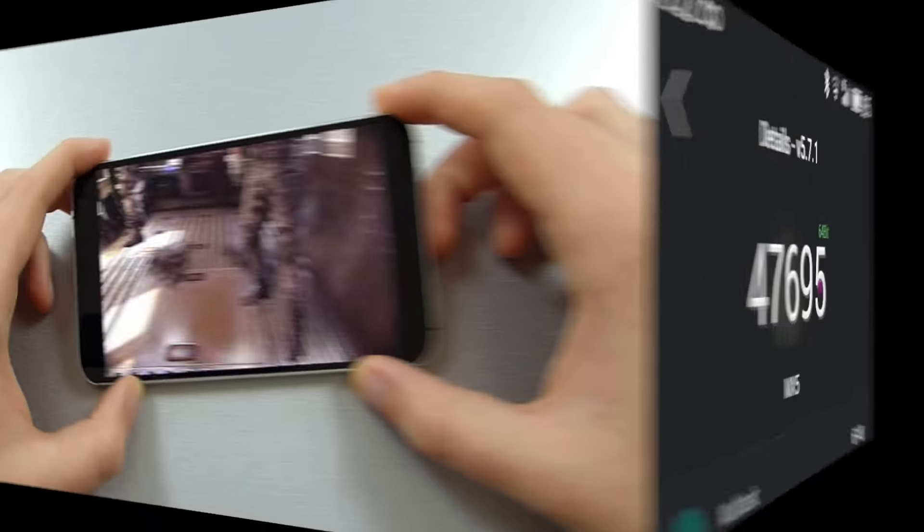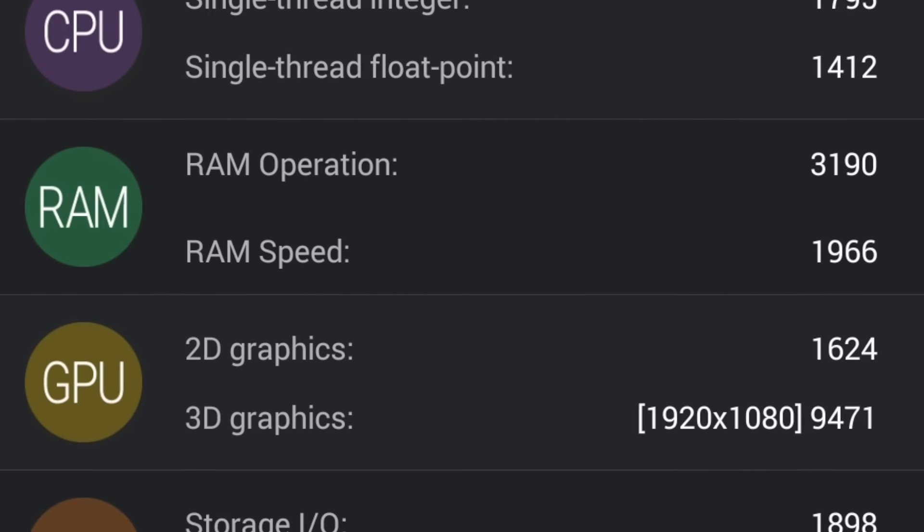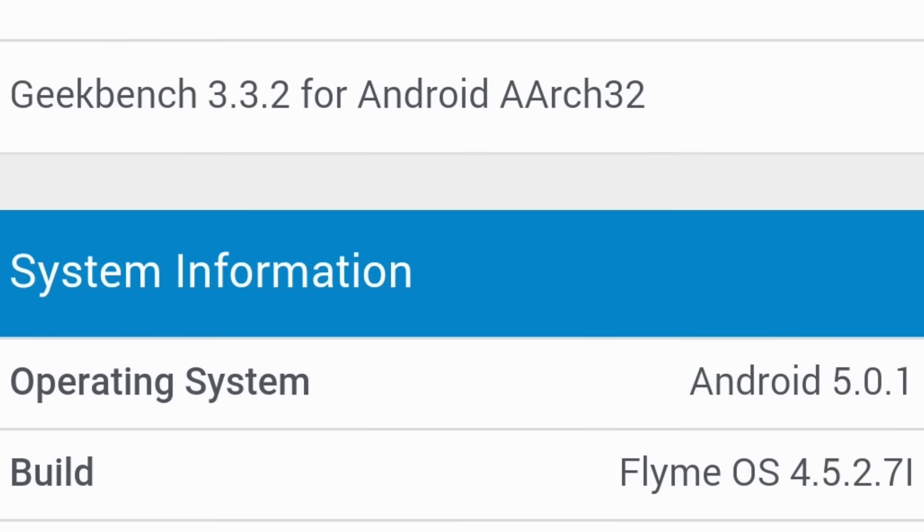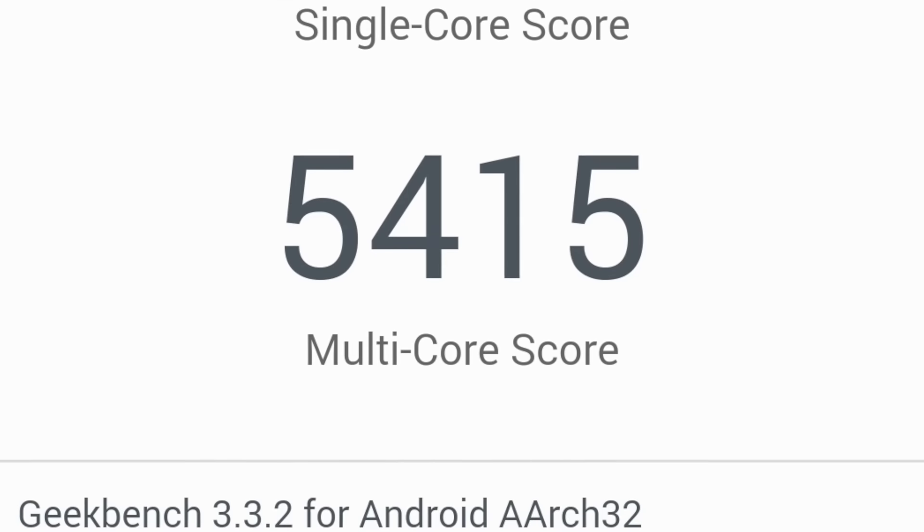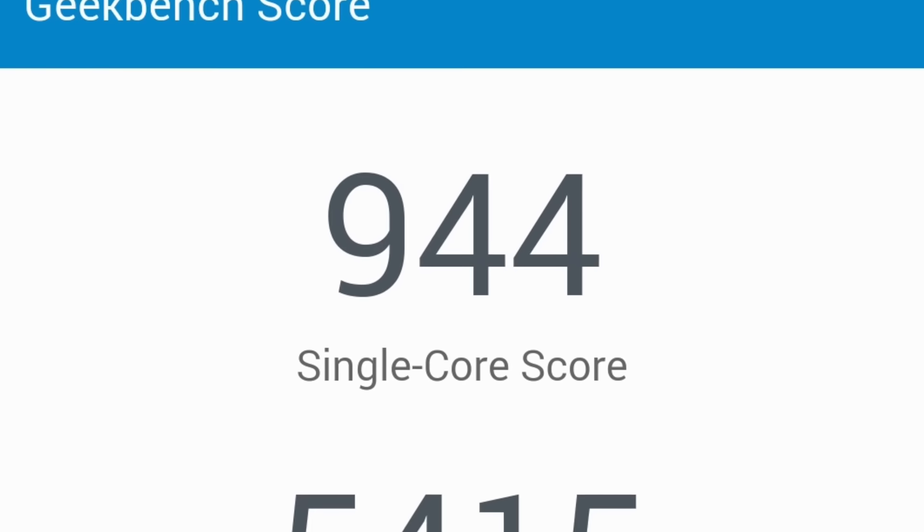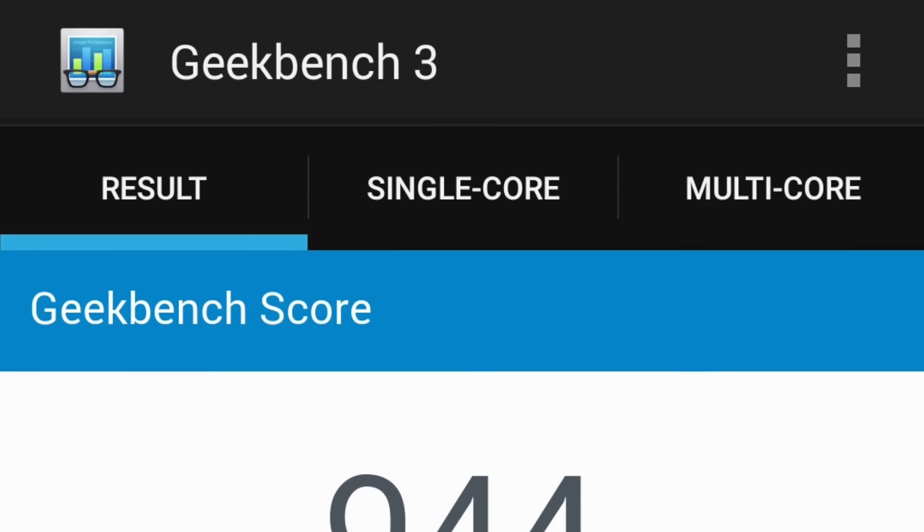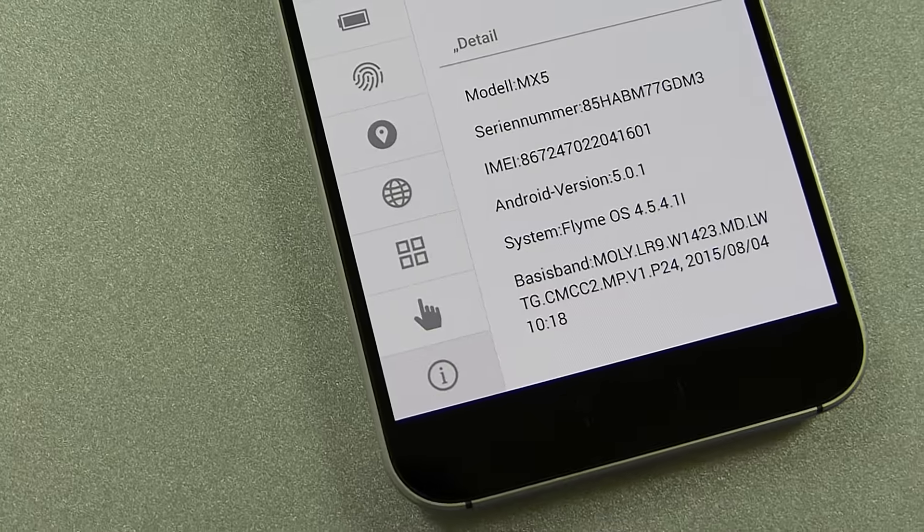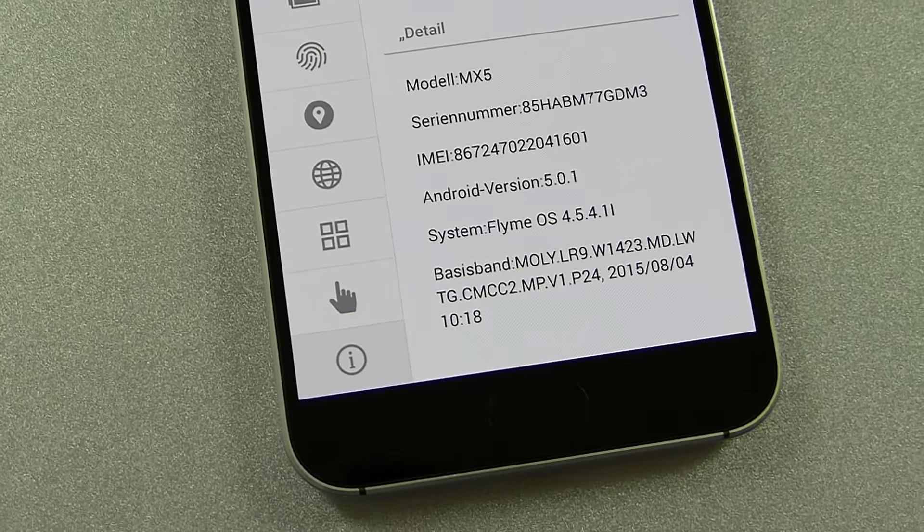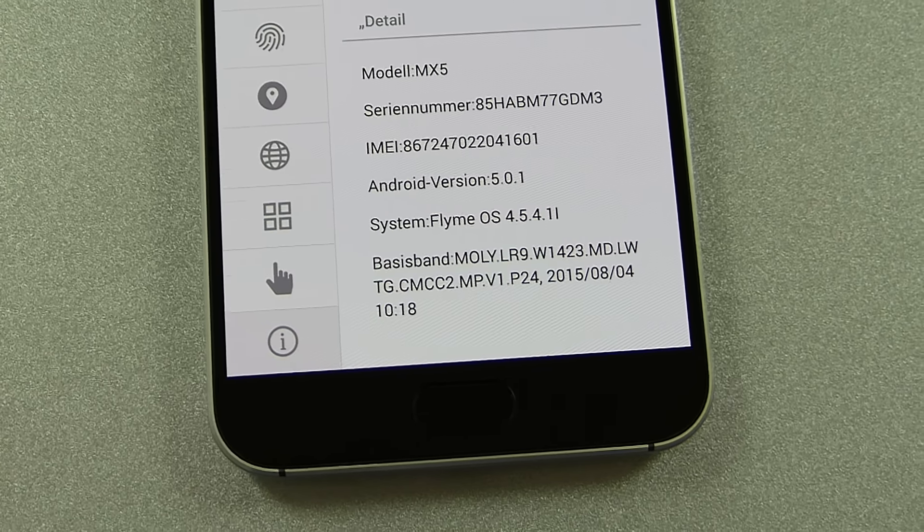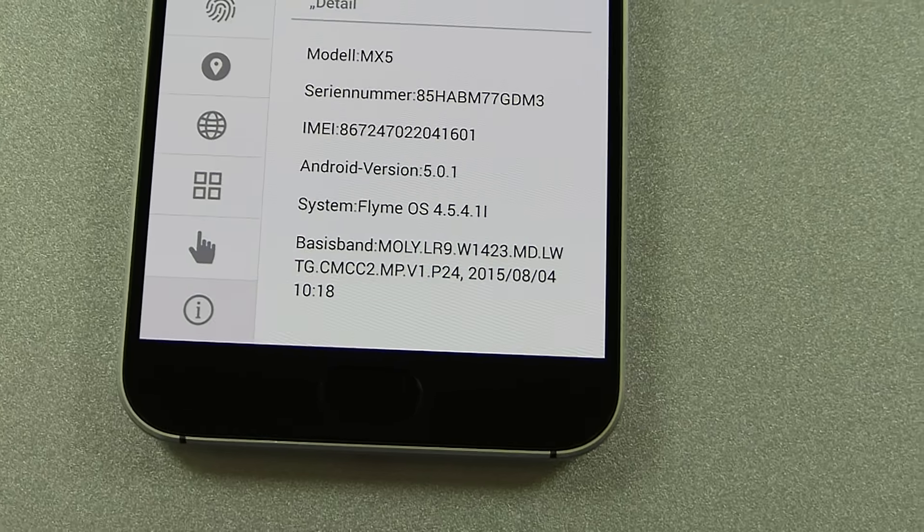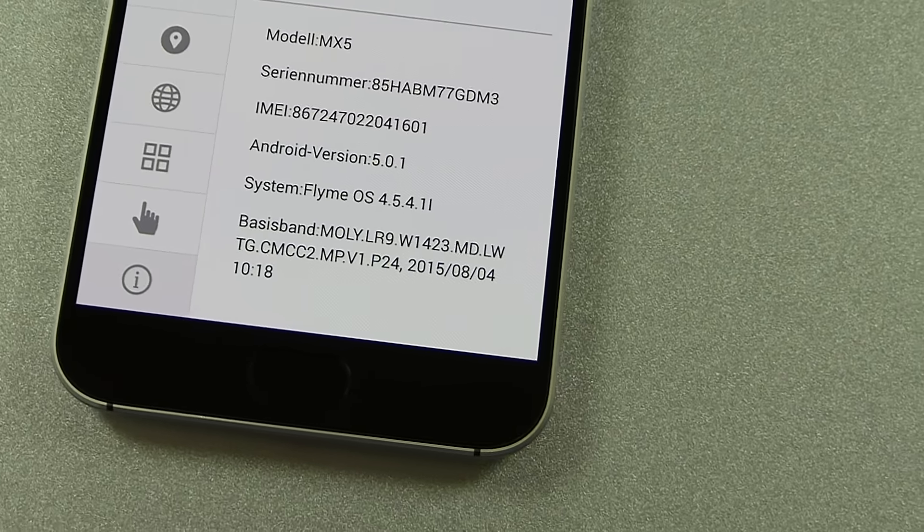In benchmarks the MX-5 reached around 47k points in AnTuTu, well over 5000 points in Geekbench 3 multi-core and 944 points in the single core test. Those are good results though not the maximum the Helio X10 is capable of. The reason for that is the software. The International MX-5 still runs Flyme 4.5 while the Chinese version runs 5.0 already. The 4.5 version is known to be a little slow at times which got fixed with the switch to 5.0 and Android 5.1. Expect the update on the International version to arrive sometime in December.